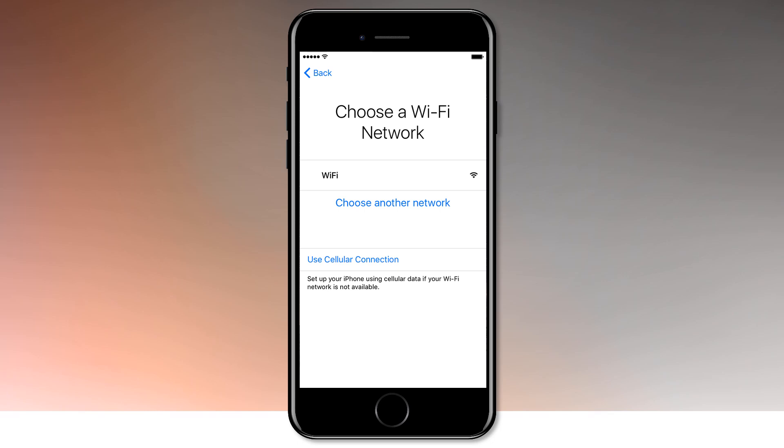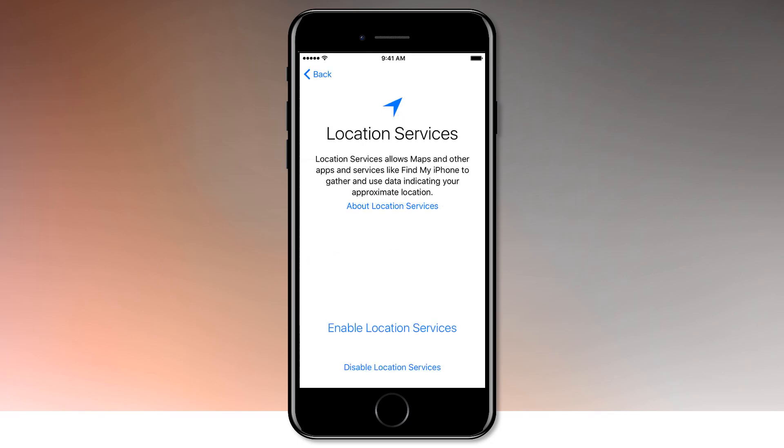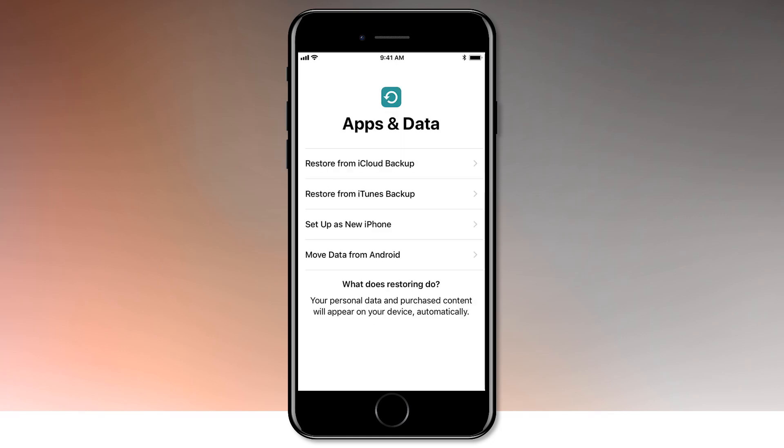Please note this unlocking process will also wipe the data on your iPhone. There is no solution to bypass iPhone lock screen without data loss.